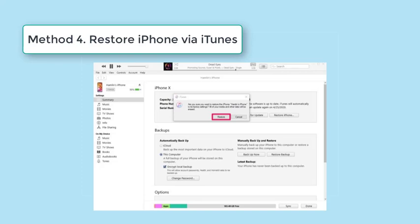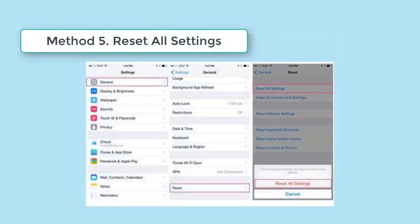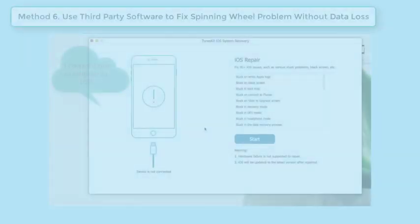Step 2: iTunes will start to detect your iPhone until a small iPhone icon appears on the toolbar. Click it to proceed to the next step. Step 3: Navigate to the Summary tab and click Restore iPhone. This is one of the most effective methods to solve the spinning wheel problem. Lots of users have also had success by simply resetting all iPhone settings. To reset, tap Settings > General > Reset > Reset All Settings. Provide the passcode to allow the action. If it does not work, try it again before proceeding to the next method.